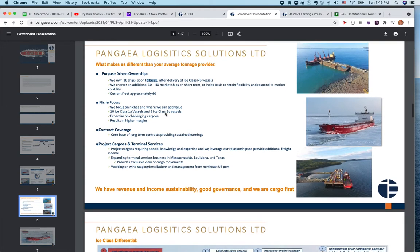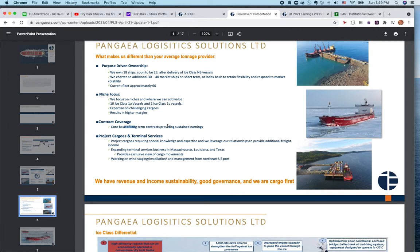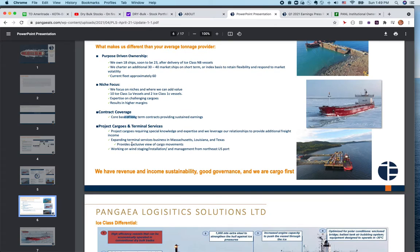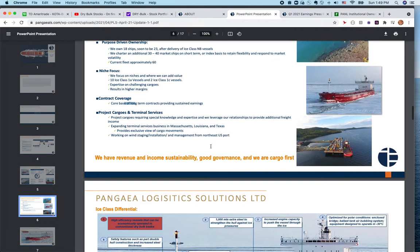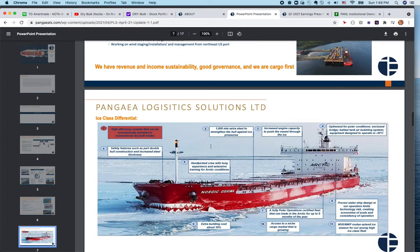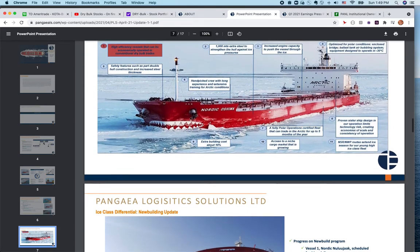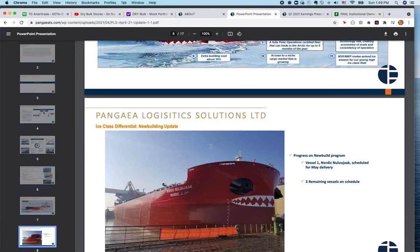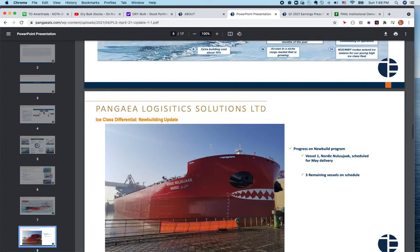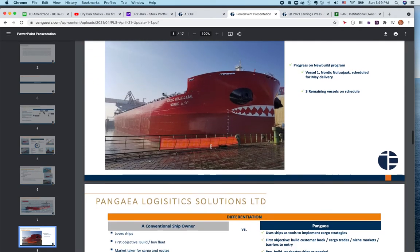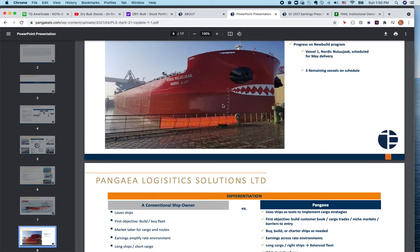This is one of the main company strengths: a core base of long-term contracts providing sustained earnings. They're also expanding terminal services business in Massachusetts, Louisiana, and Texas. They do a lot of operations in the US. You can go through the presentation to get an idea of logistics as well as maintenance and long-term contracts.